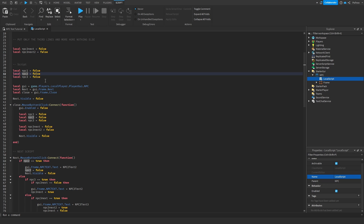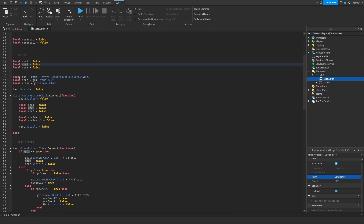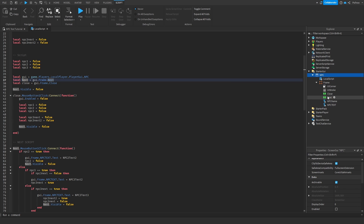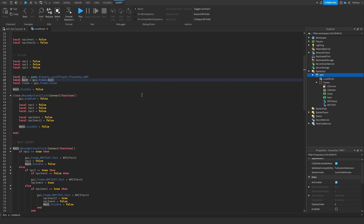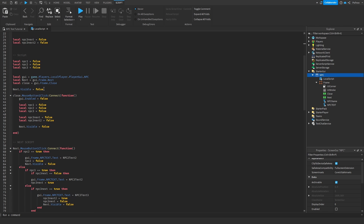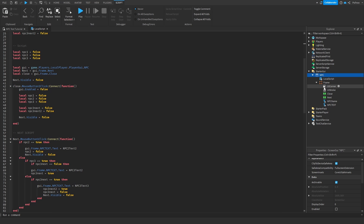We list the NPCs again but this time as cooldowns, so we can know if an NPC is currently talking or not. We also reference the GUI via game.Players.LocalPlayer.PlayerGui, which is the ScreenGui. Then 'Next' is the Next button inside the Frame, and 'Close' is the Close button. We keep Next invisible because NPC One only has one line of dialogue, so he doesn't need it.